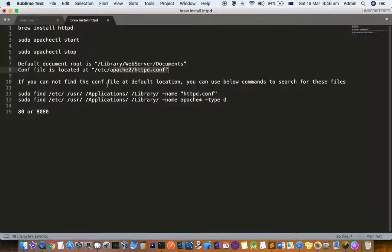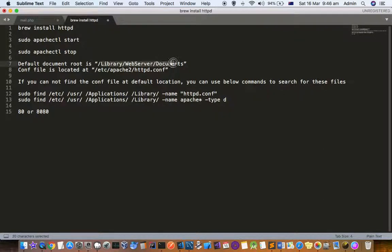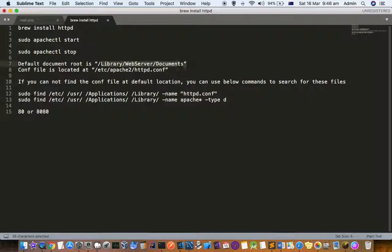You can just type localhost and it will open the default page. The default document root is Library/WebServer/Documents. That's where you can put your HTML files, CSS files, JavaScript, or web application files.